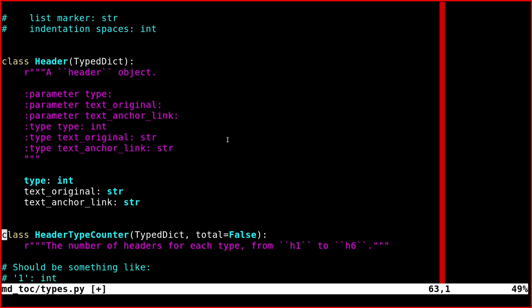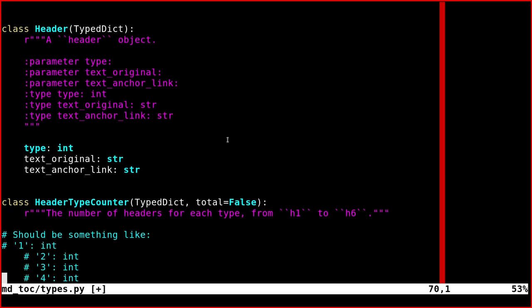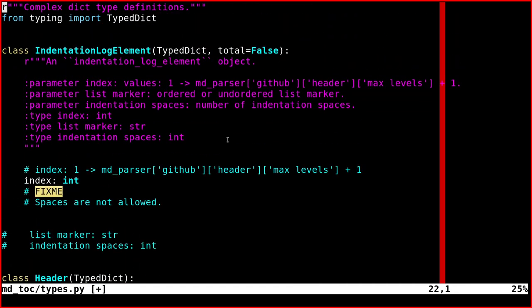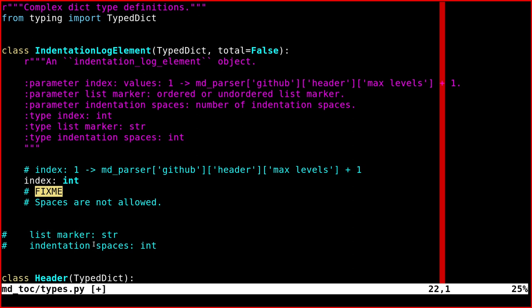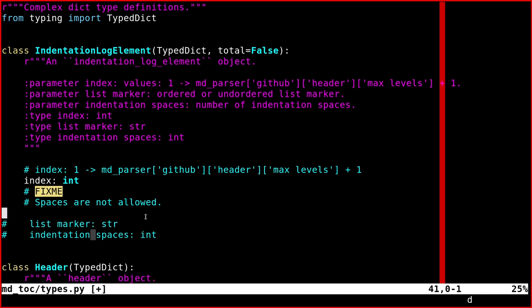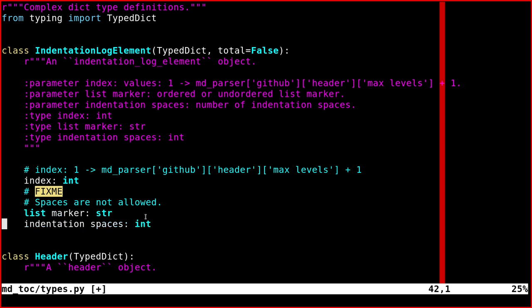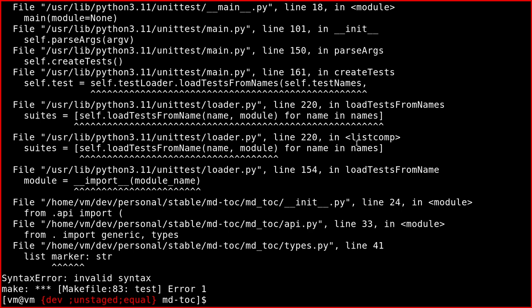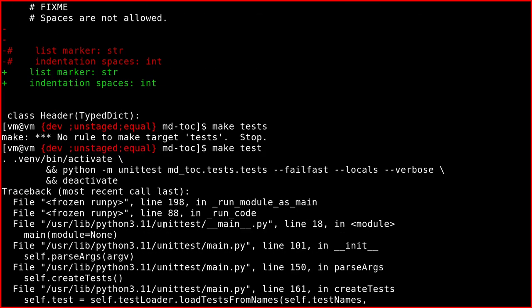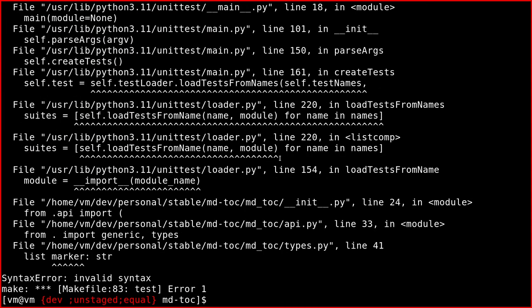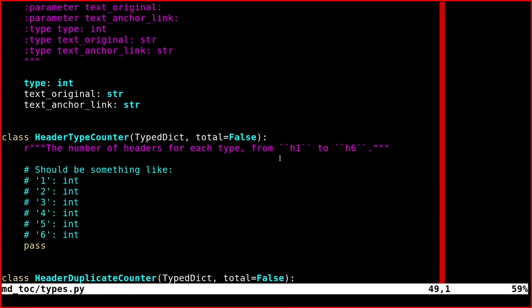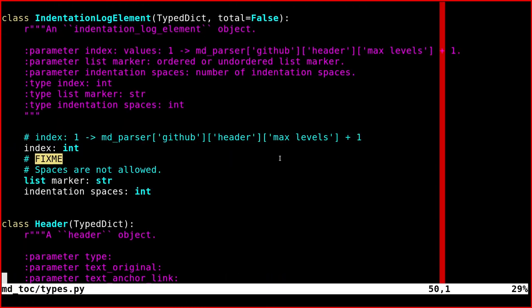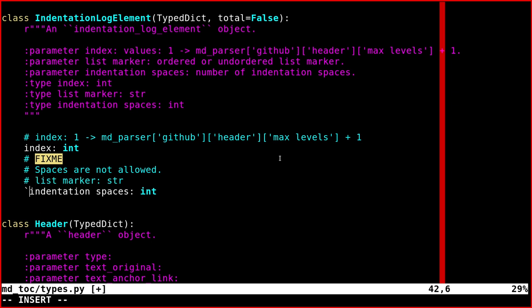Now the problem I have in mdtalk is that some dictionary keys, at the moment, they have spaces. For example, in this object here, indentation log element, the index key is fine. But then there is list marker, which has spaces, and indentation spaces, there's a space here. If I enable these, I enabled the two keys in the TypedDict. If I run the tests, it's an invalid syntax to do something like that in Python anyway. So those variables will need to be changed. You can't use them like this.